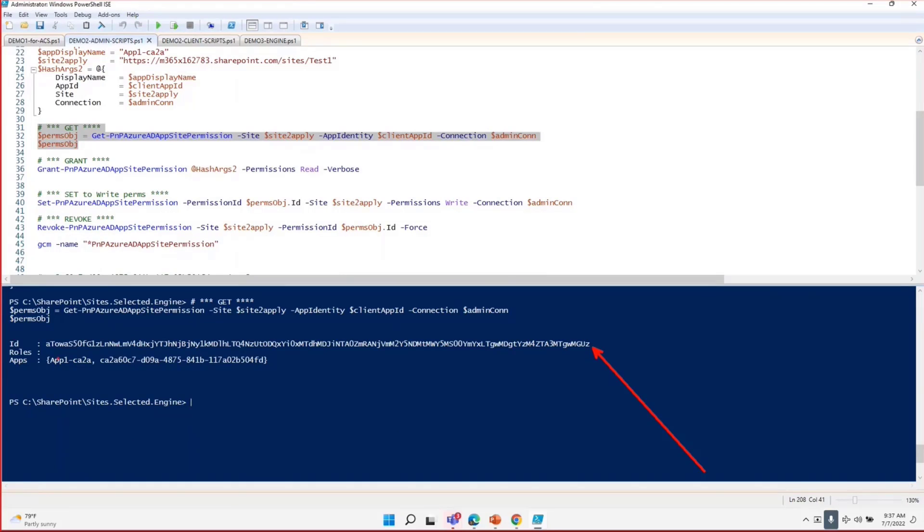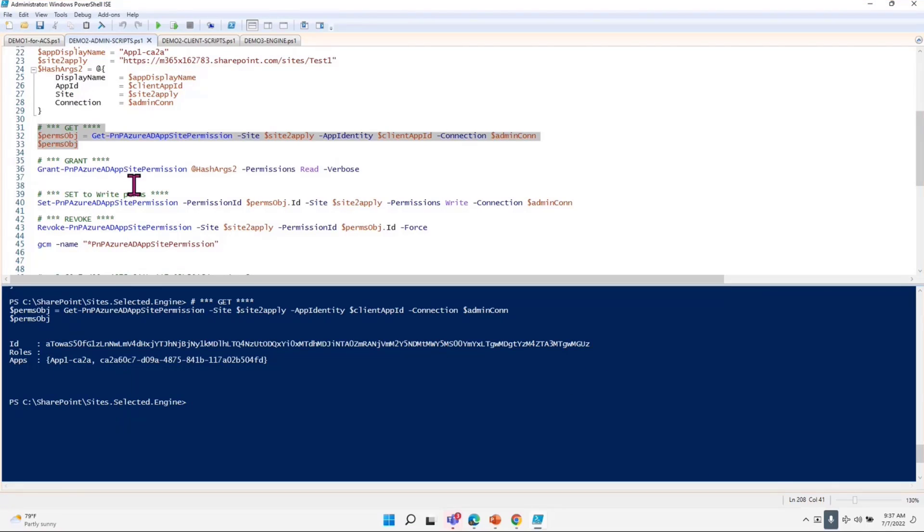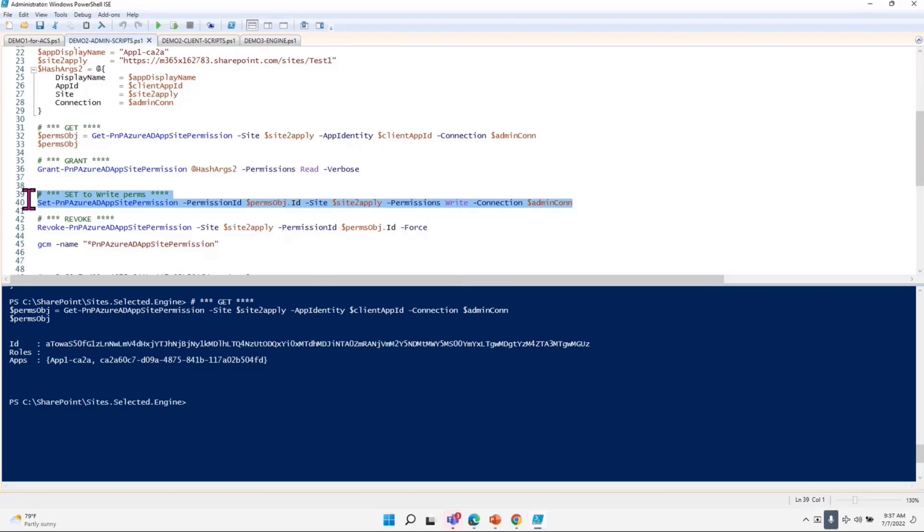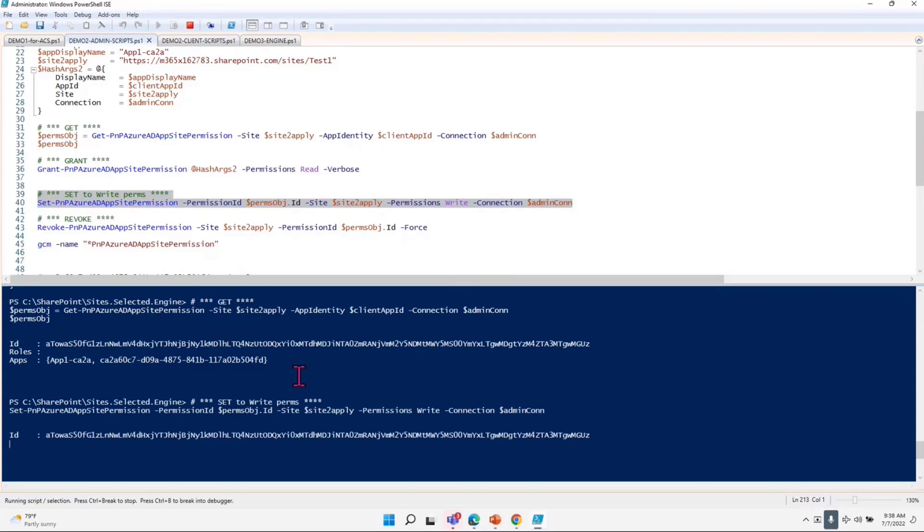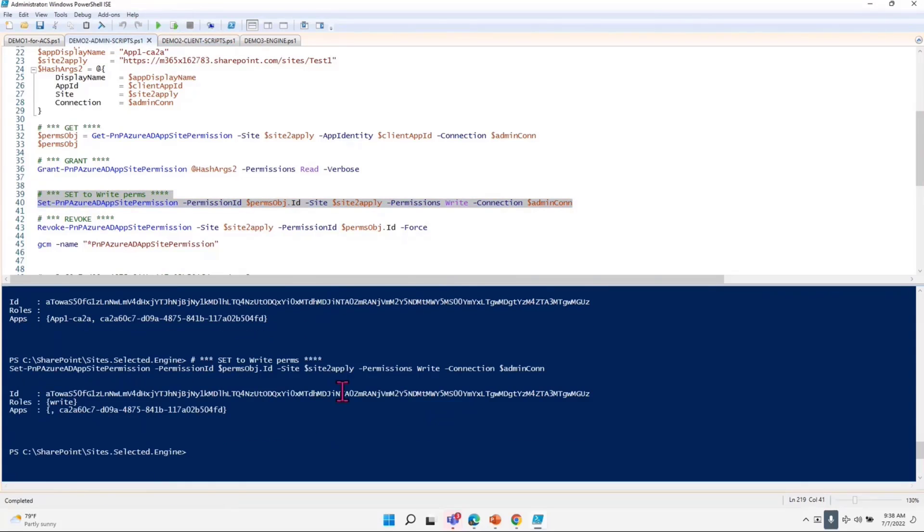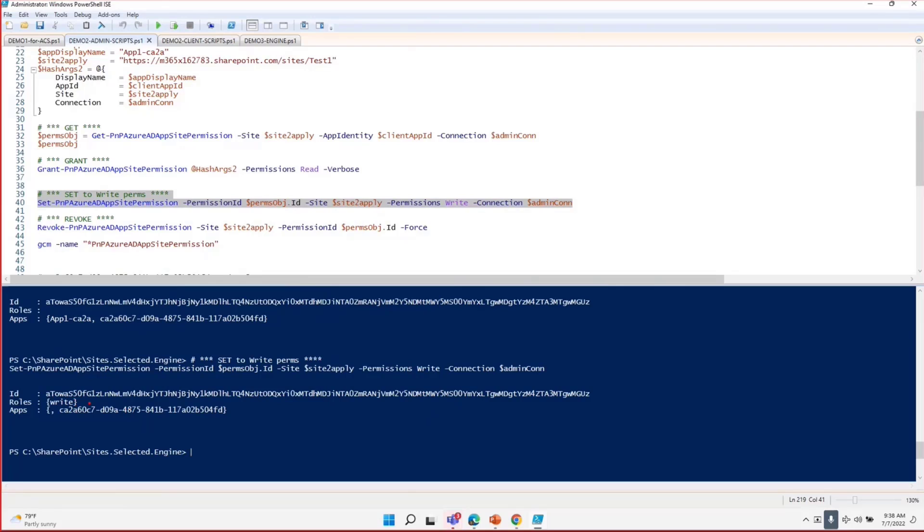It has a role which is not showing. I think it's a bug in the PNP, or I don't know where it is, but maybe it is in Graph. This is the app which is having access. Now instead of granting the permission as read, what I'm going to say is, now make change from read to write. That's what I'm going to run. When I run that, I do get that object again and role is showing me as write.